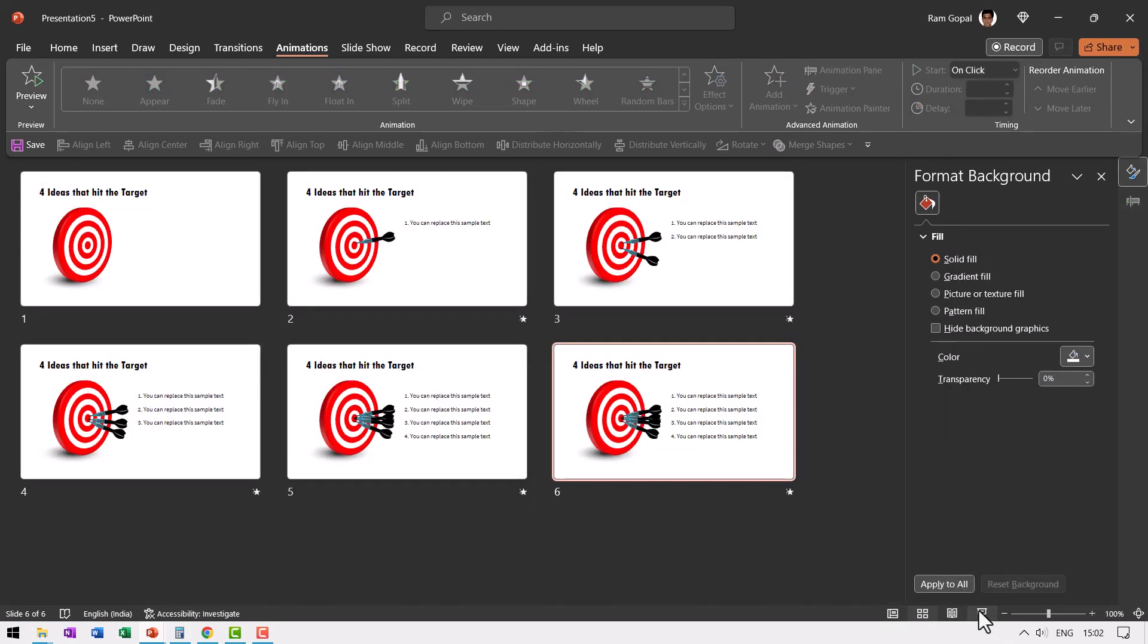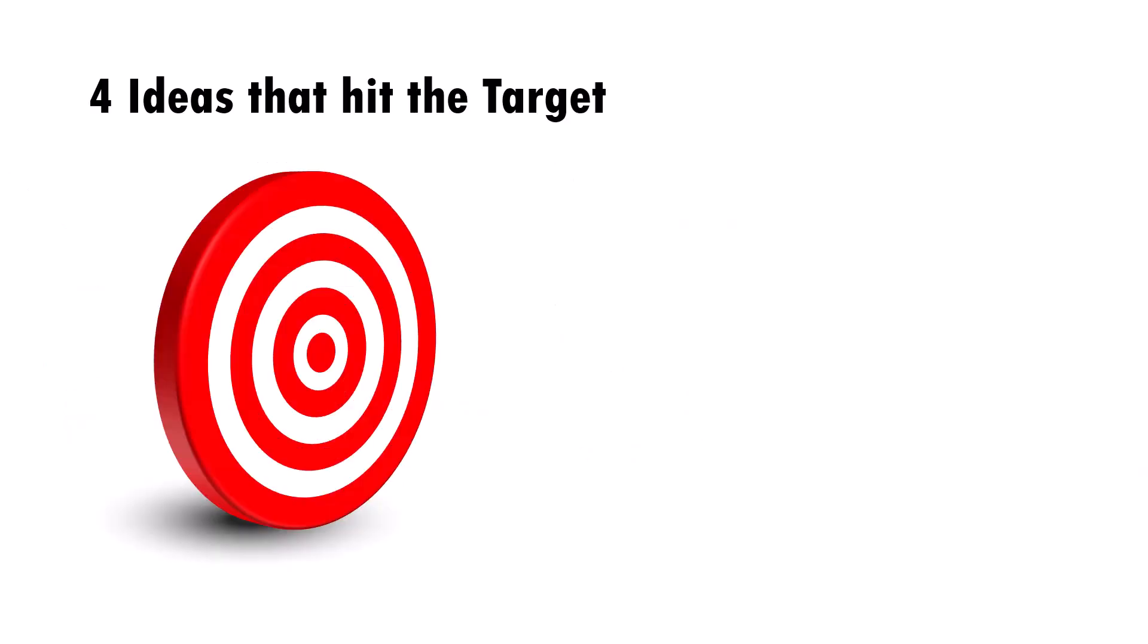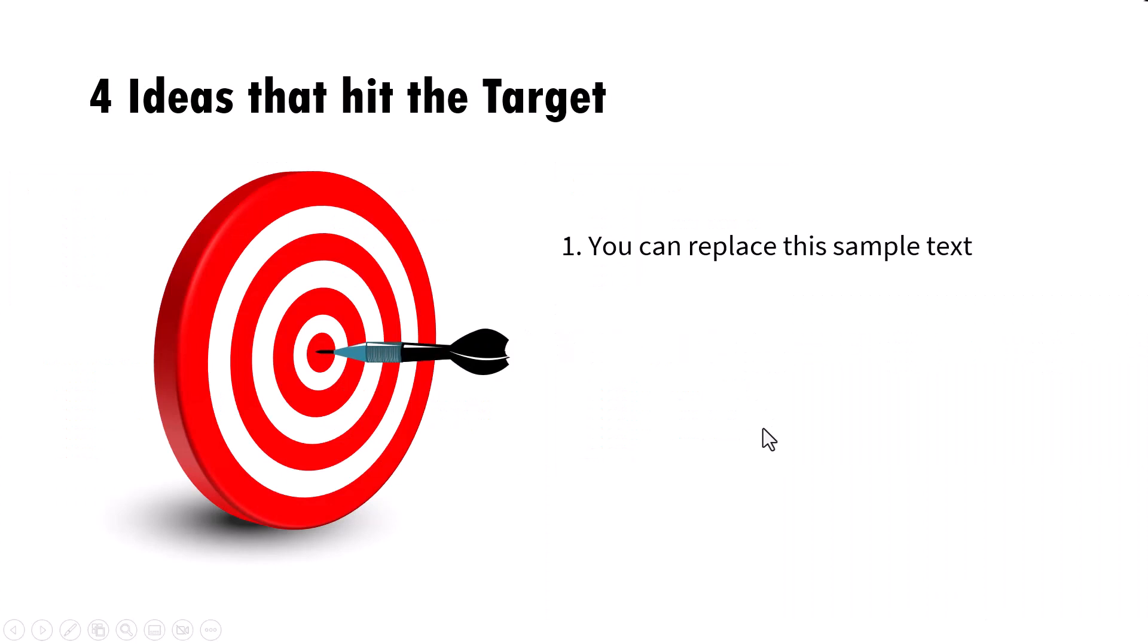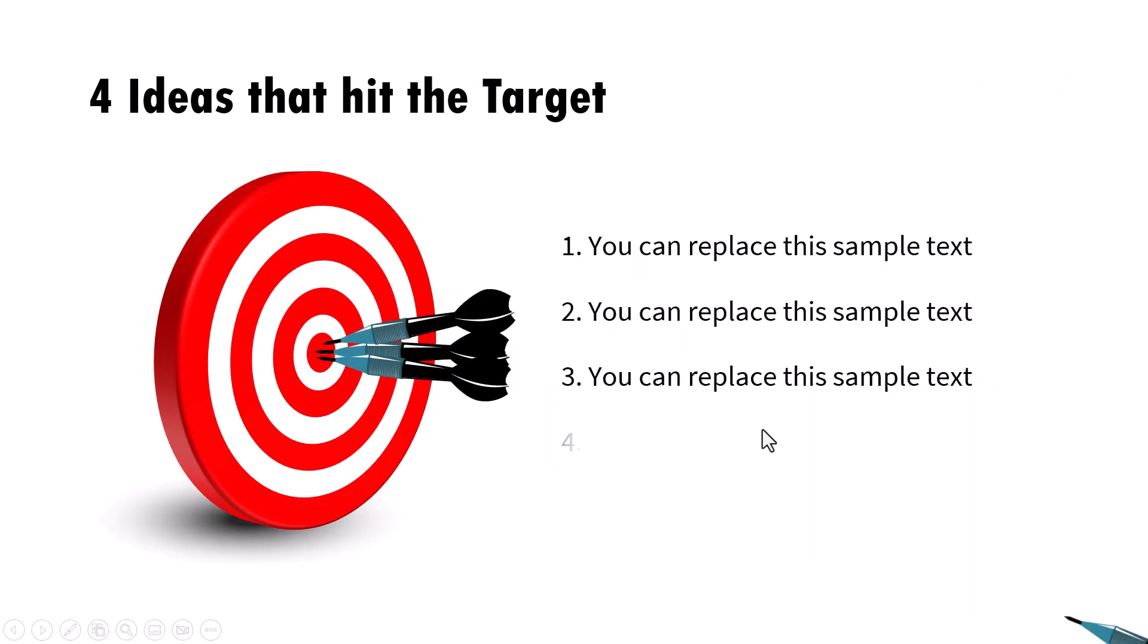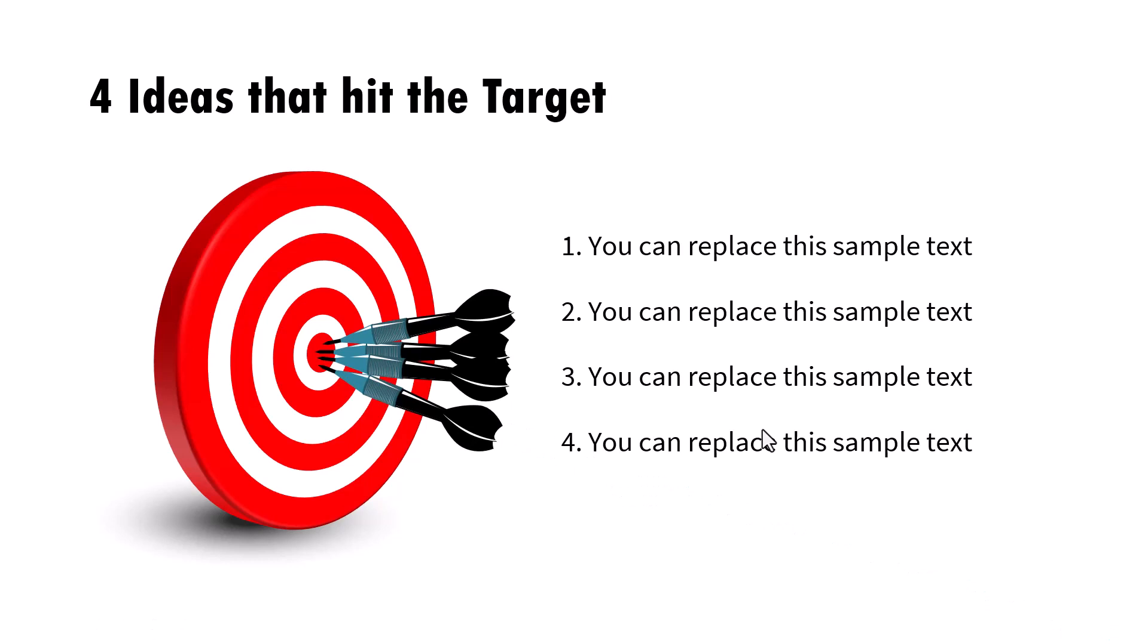Now that is a little more realistic. So let us go to slide show. On a click this, this, this and this happens beautiful, isn't it? So whether you have morph transition or you just have plain custom animation available in your PowerPoint, you would be able to create this beautiful animation. So try creating it and let me know how it came out in the comment section below.